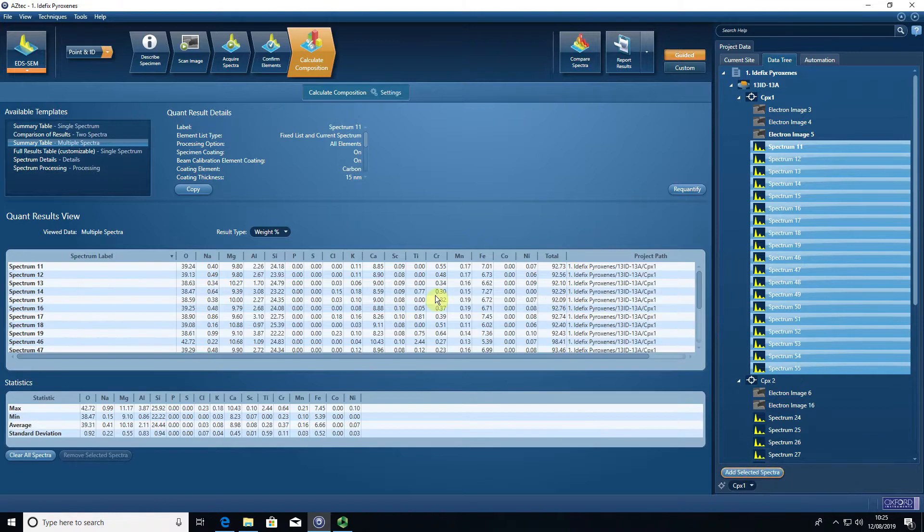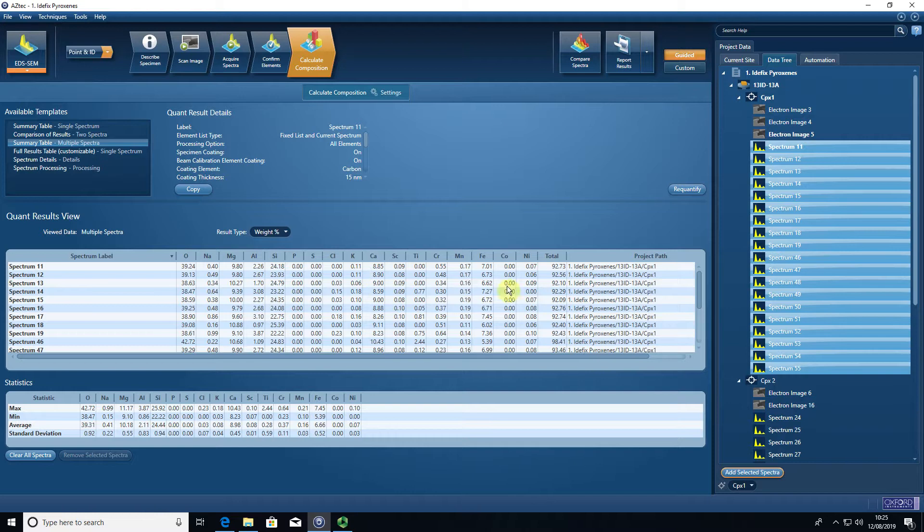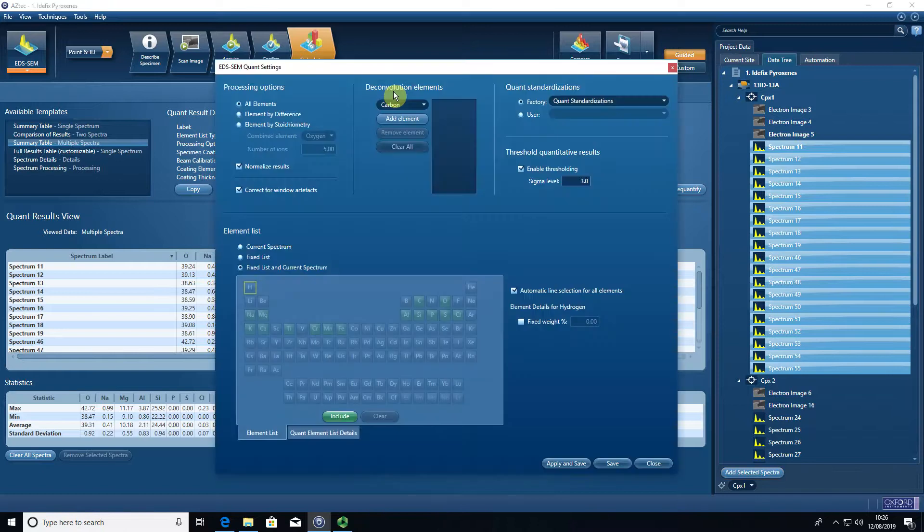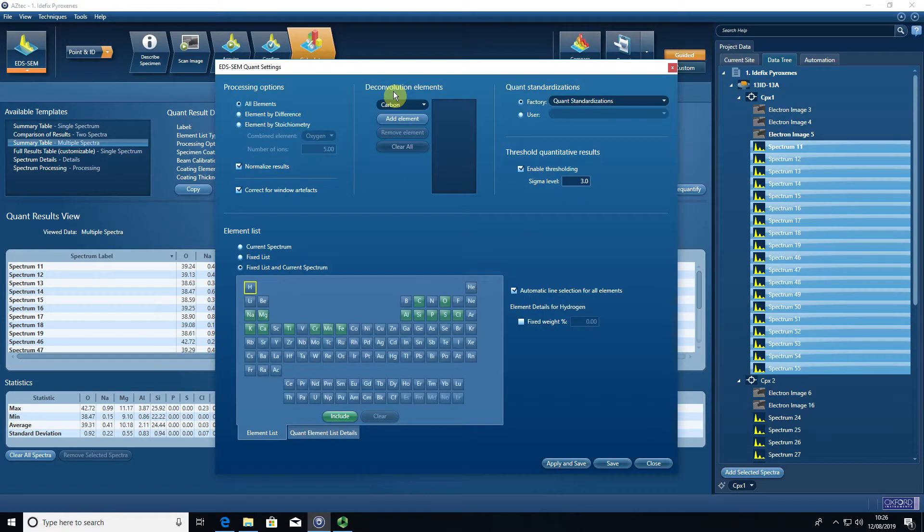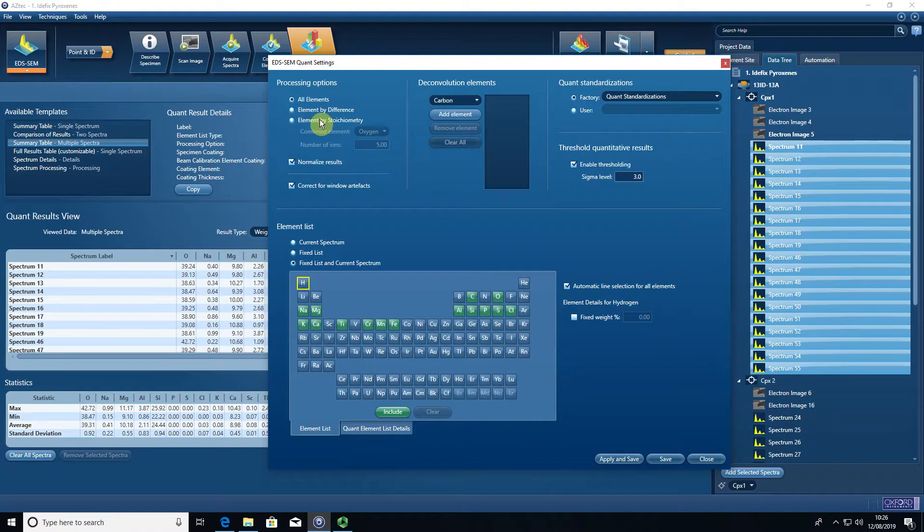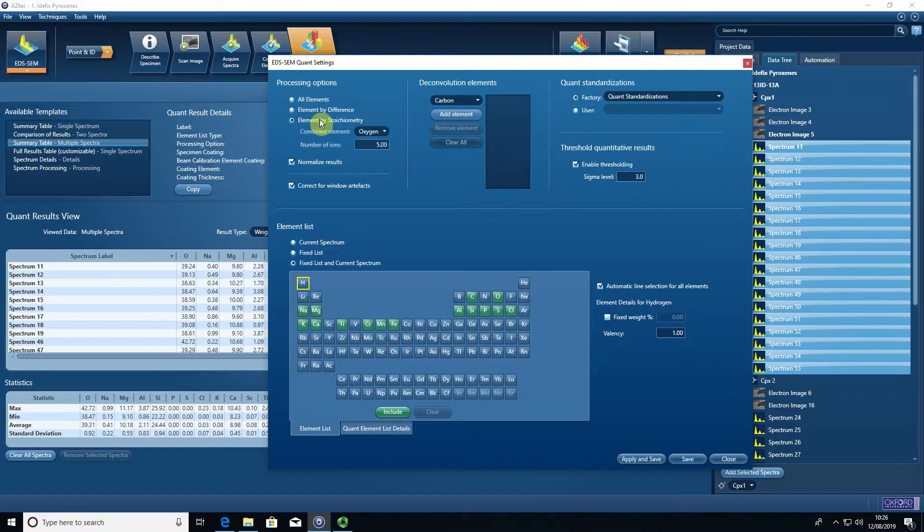I then get a list of all the chemical data for these spectra, and the first thing I need to do is check that my settings are correct. This is clinopyroxene. For most silicates, instead of measuring oxygen, we balance it by stoichiometry. We measure the cations and we balance oxygen by their charge.